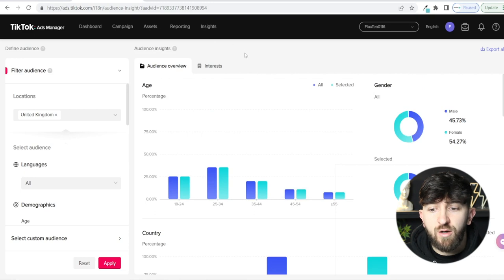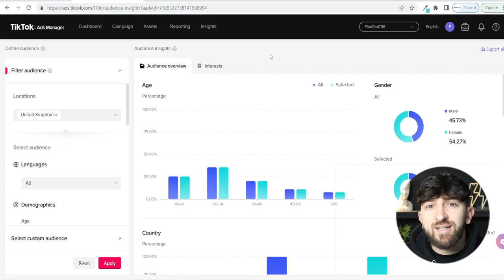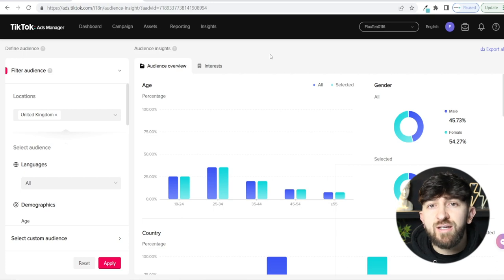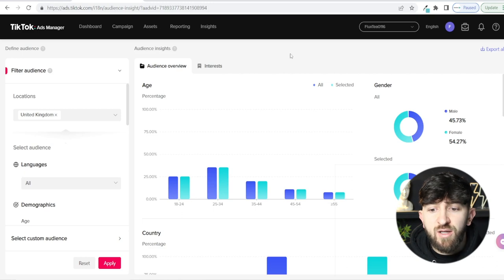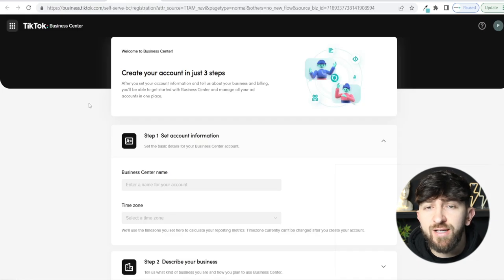The first thing we're going to do is set up the TikTok pixel so you can track data on your Shopify store. This is really important because when people come to your site and don't purchase, you can later remarket to them using different ads. To set up your TikTok pixel, you first need to finish creating your TikTok Business account — click on Business Center and finalize the three setup steps.